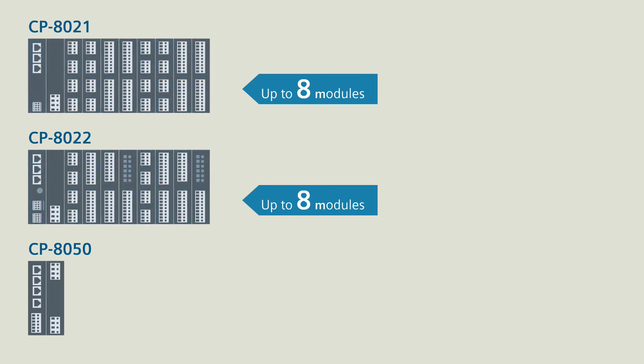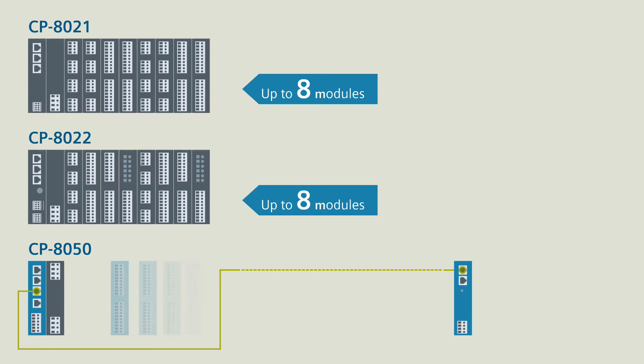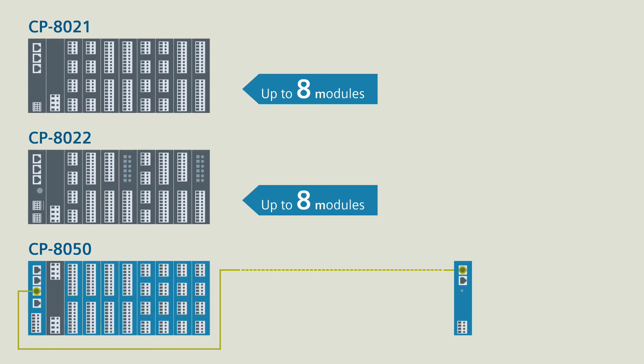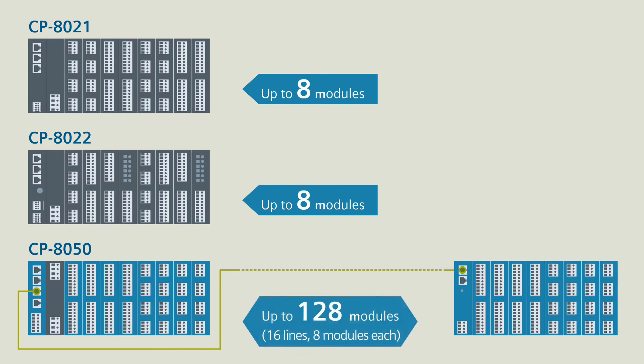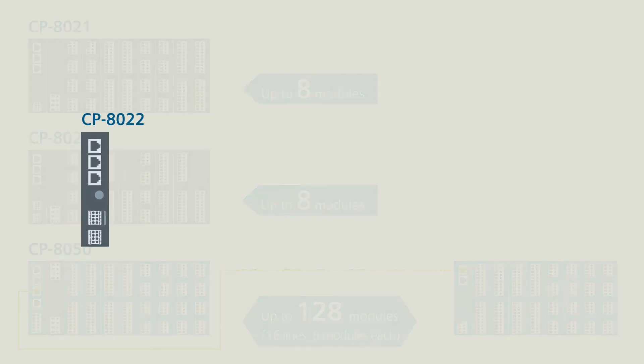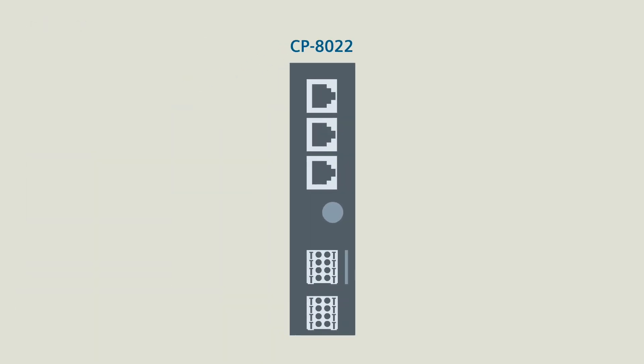By contrast, the CP8050 processor module, in conjunction with additional communication modules, permits a maximum configuration of 128 I/O modules. And a CP8022 scores points with an integrated GPRS modem.